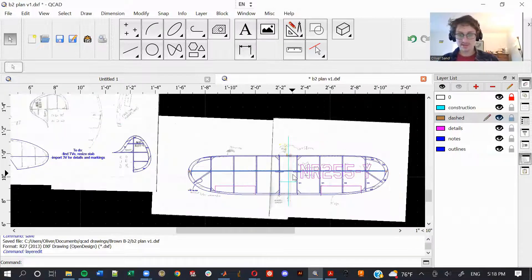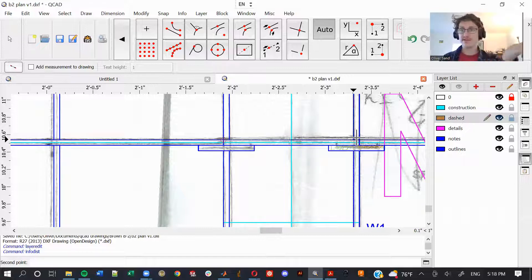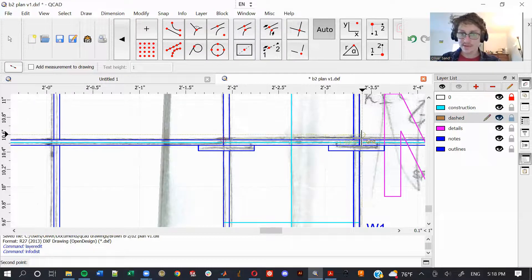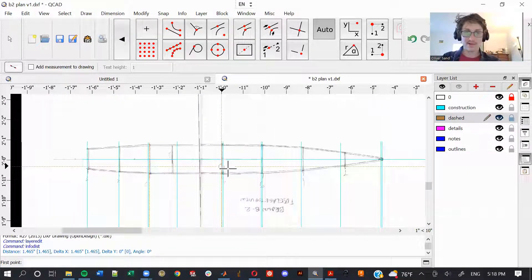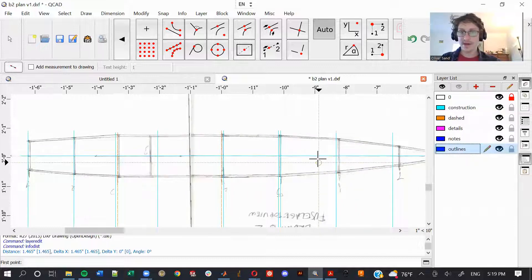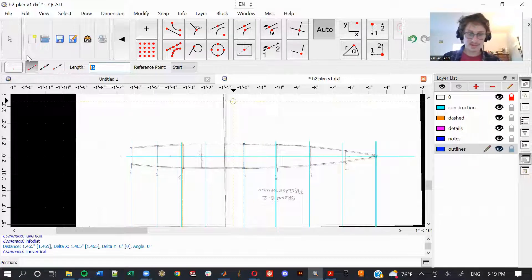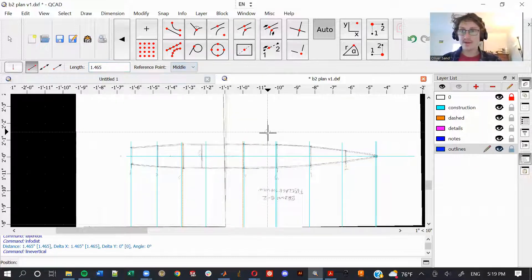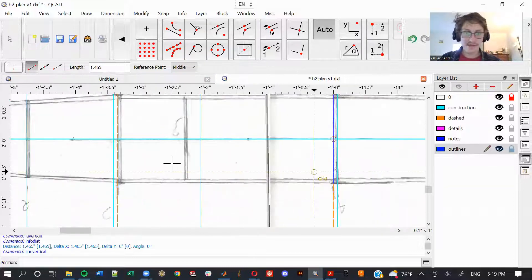That width I keep talking about is from the outside of one root wing rib — the flat center section of the wing inside the dihedral break where the wing curves up — to the outside of the other. That measures 1.465 inches. So I'll make vertical lines of exactly that distance; even if they look a bit off from the drawing they'll be consistent with the rest of this CAD plan. I'll go to my outlines layer and make a vertical line 1.465 inches, overlaying it on the orange line.